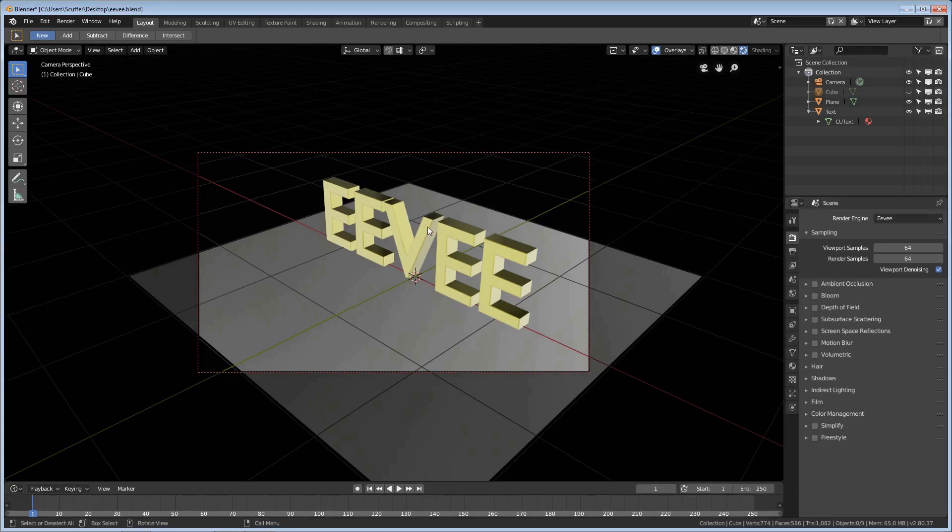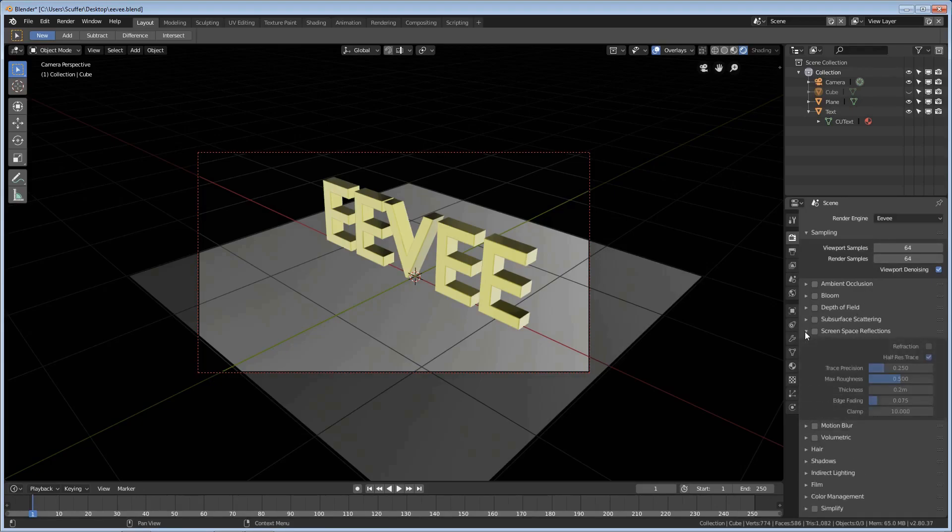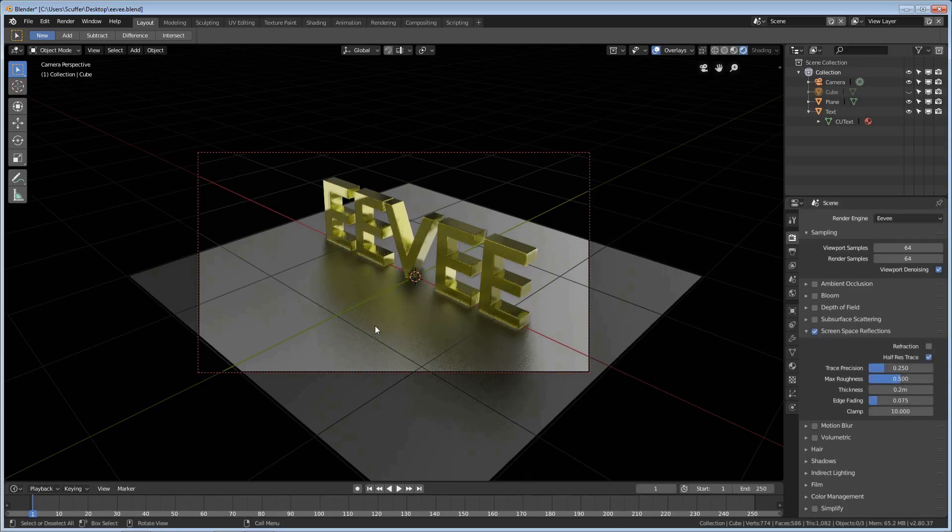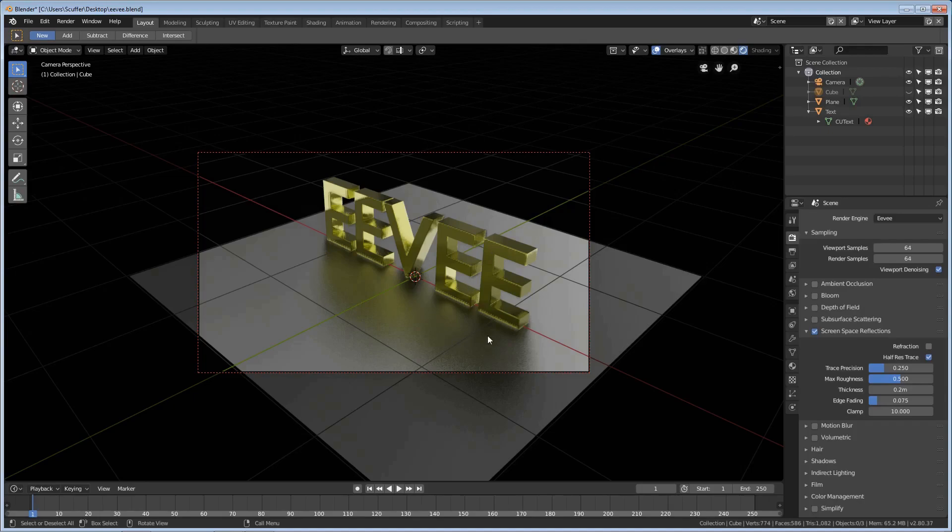So first thing we want to do after we change viewport samples is to start adding things to our scene. Everything that we add, all these options are going to take a little more time to render in Eevee but not nearly as long as Cycles. Let's go ahead and turn on screen space reflections. And you're going to see we have the reflections in the lettering and an impression on the floor of what looks like a very blurry reflection.